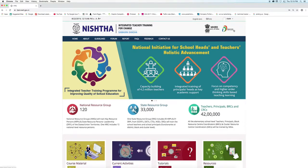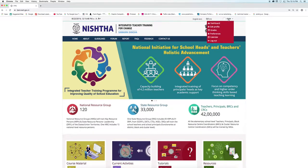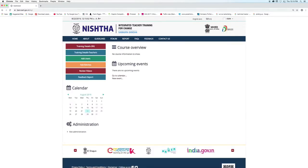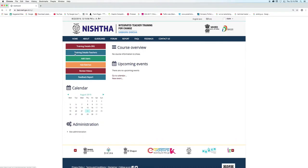Now click on the username and then click the Dashboard menu. You can see various buttons here. Click on the Add Batches button.